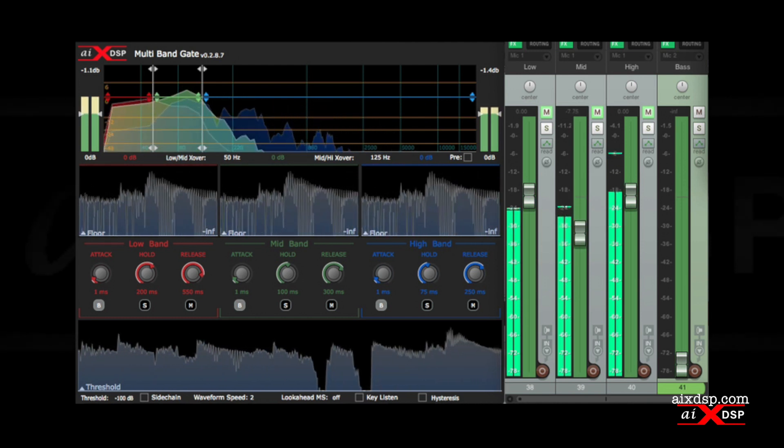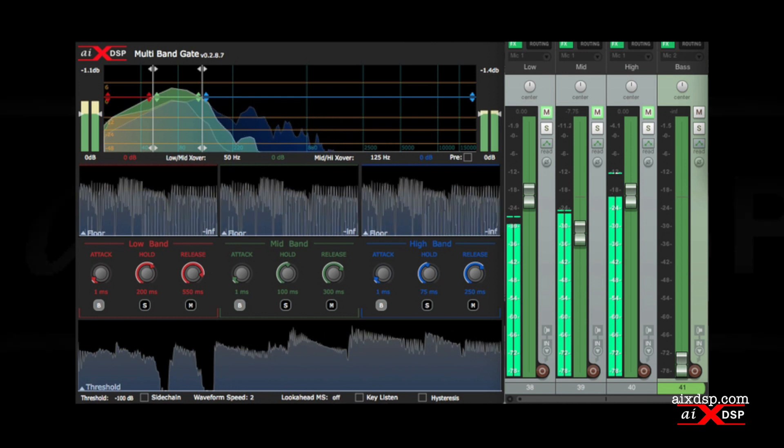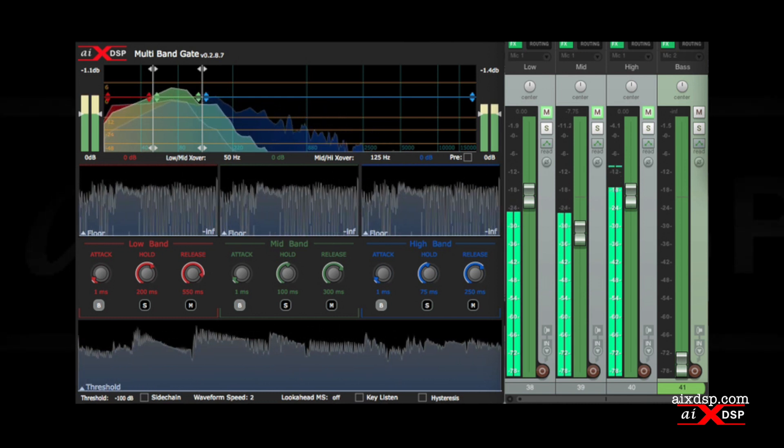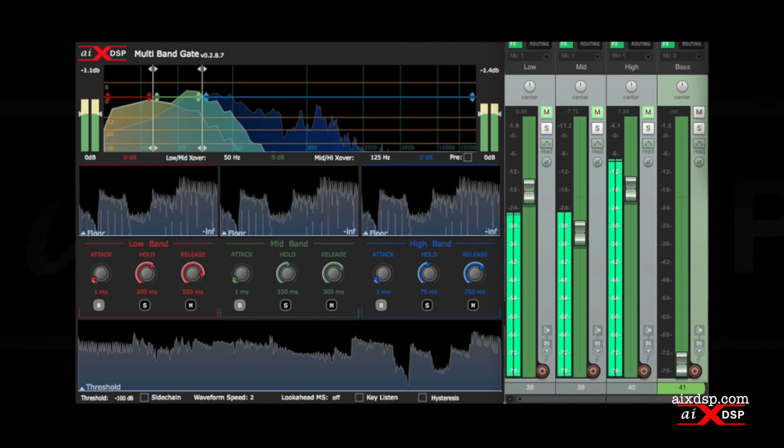From there I can use different flavors of compression and saturation to solidify the low end and create a mid-range that sits in the mix.